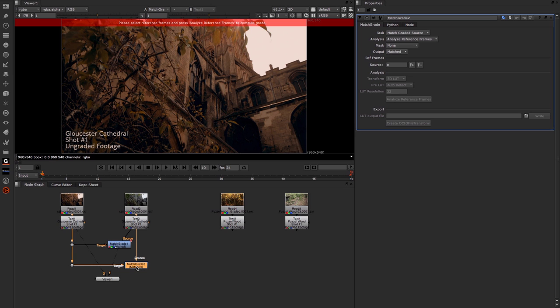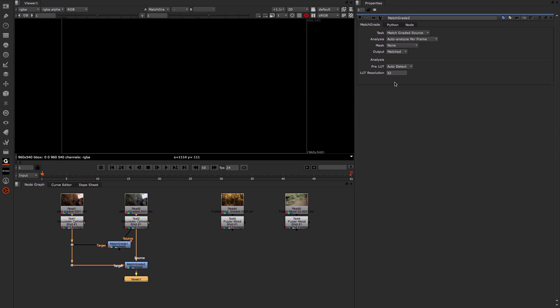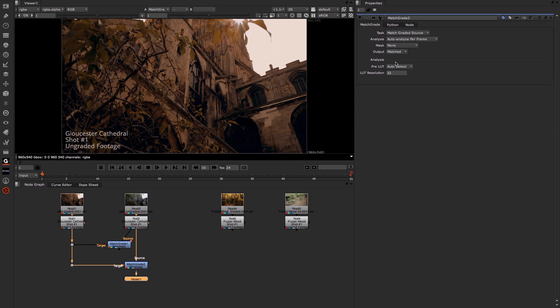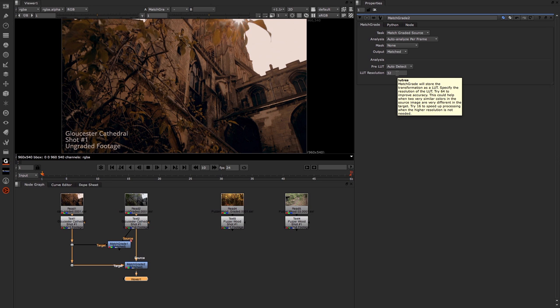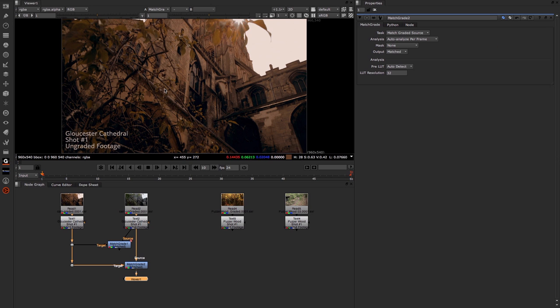Put our viewer back on our new Match Grade. And again this time we're going to set the Analyze to Auto Analyze per frame. You can see a lot of the options that we had then go away and immediately we get the grade done for us.